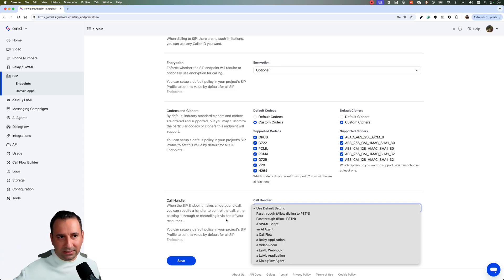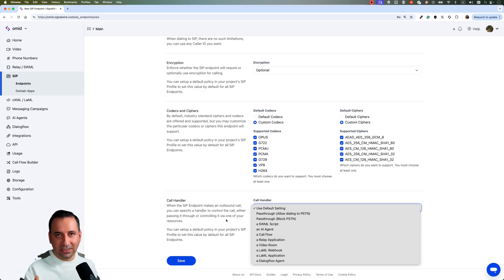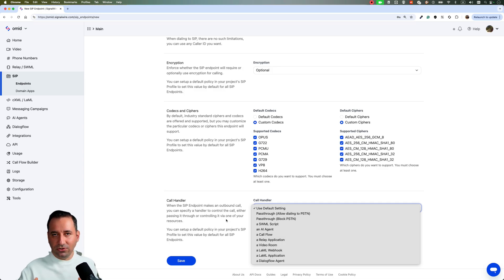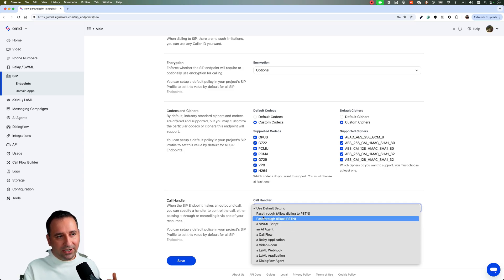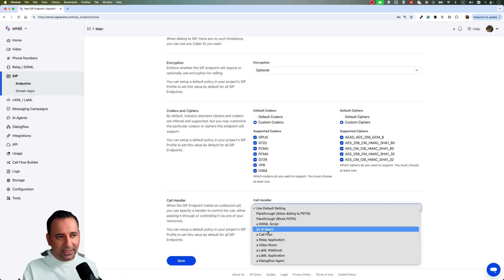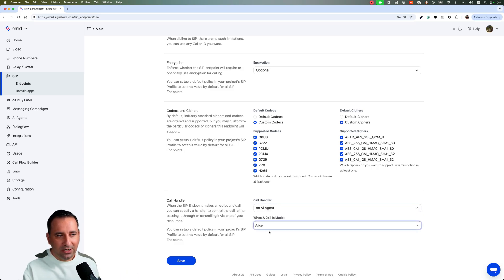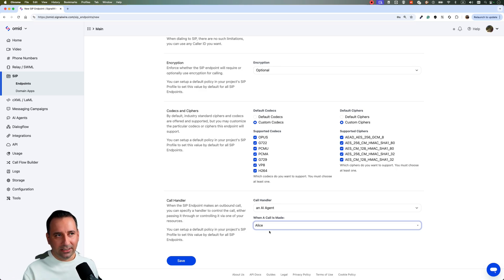You have your PBX system, you register it as an endpoint into SignalWire, and when you call that endpoint from your PBX or FreeSwitch — or any other SIP system — you then configure where to route the incoming call: for example, to an SWML script or an AI agent. Let's say I create an AI agent named Alice — when a call comes in it will route to that AI agent. That's the second method using SIP Endpoints.